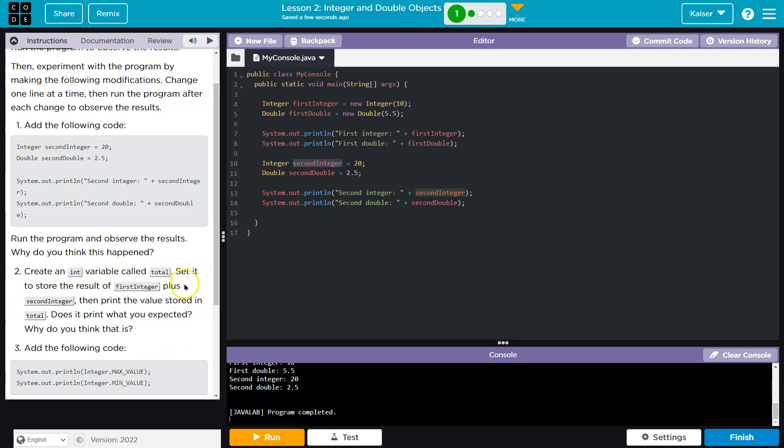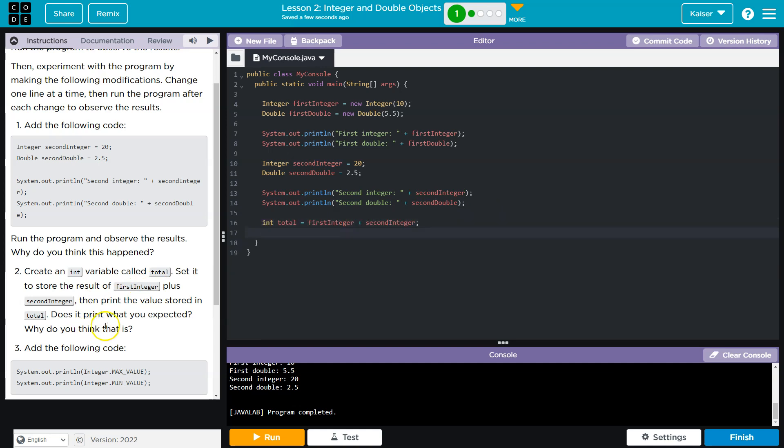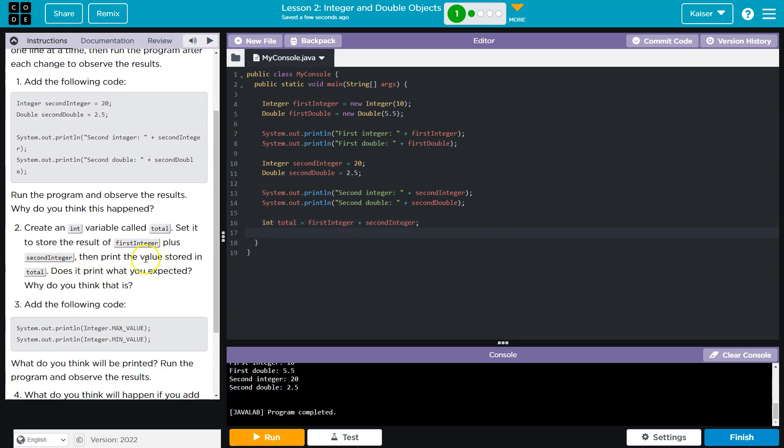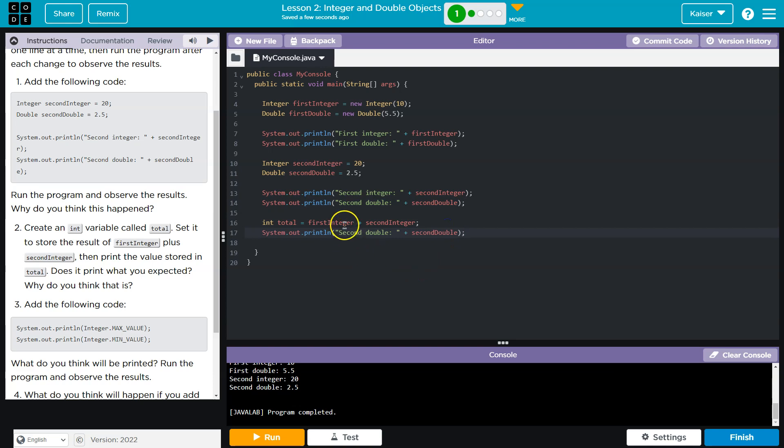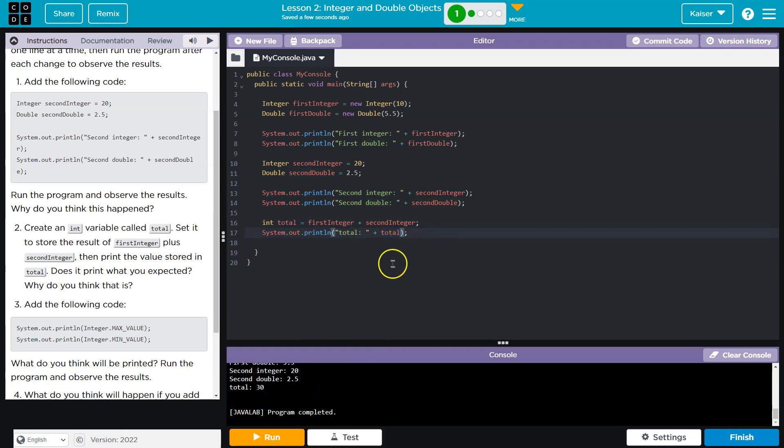Create an int variable called total. Set it to store the result of the first integer plus the second integer. Okay. Then print the value stored in total. Okay. I'm just going to borrow there. Print ln. Copy and paste. And I guess this is showing that yes, you can add these together and result in a basic data type, which is int.